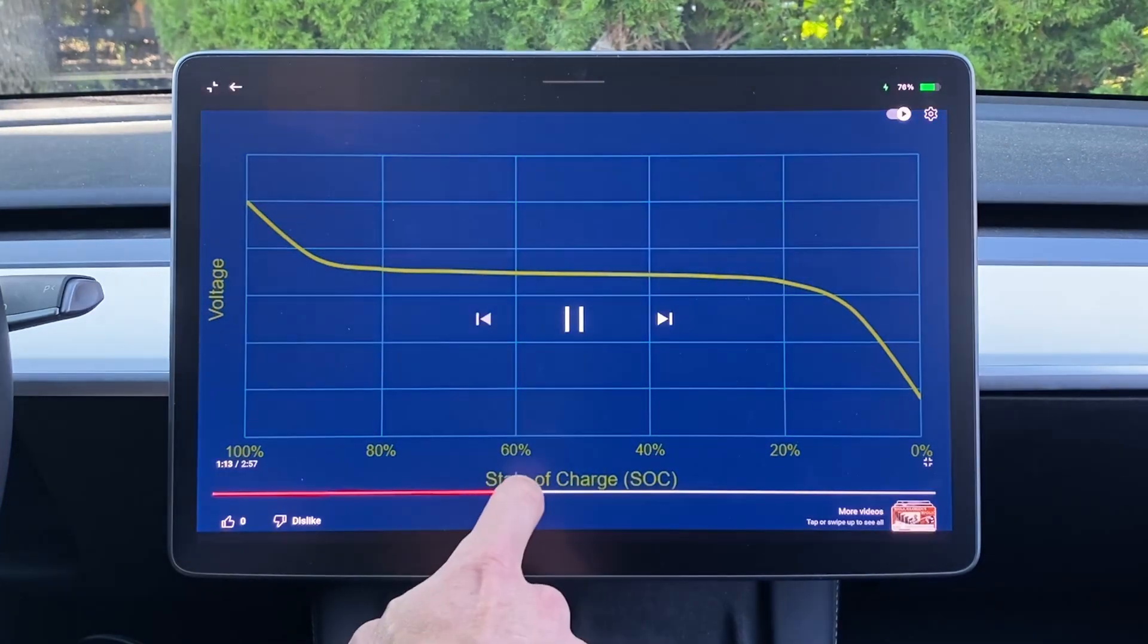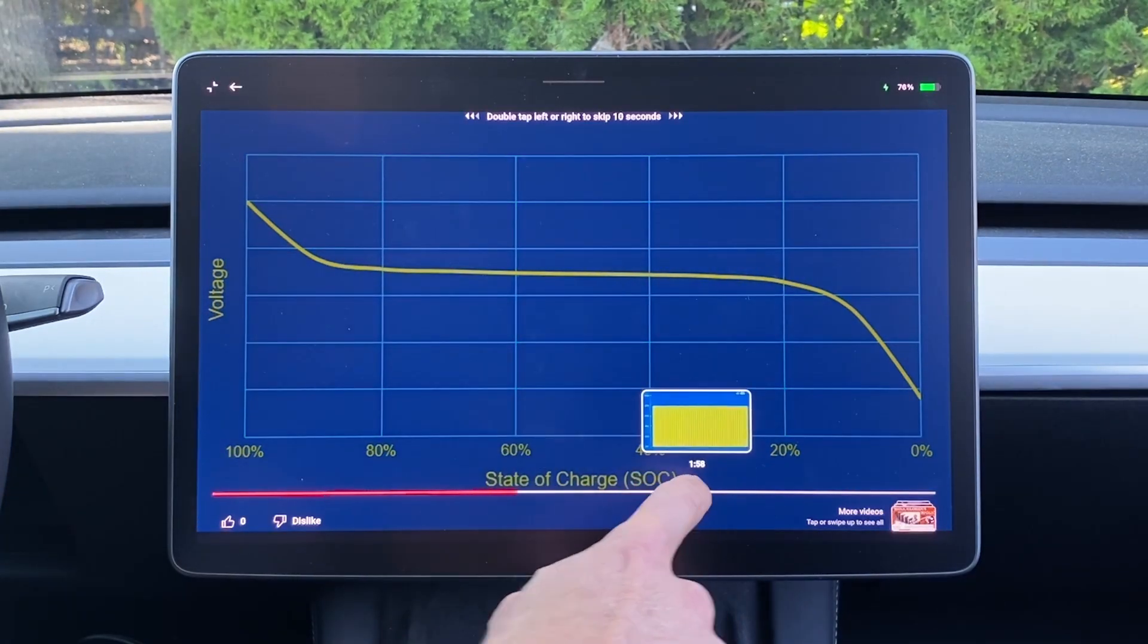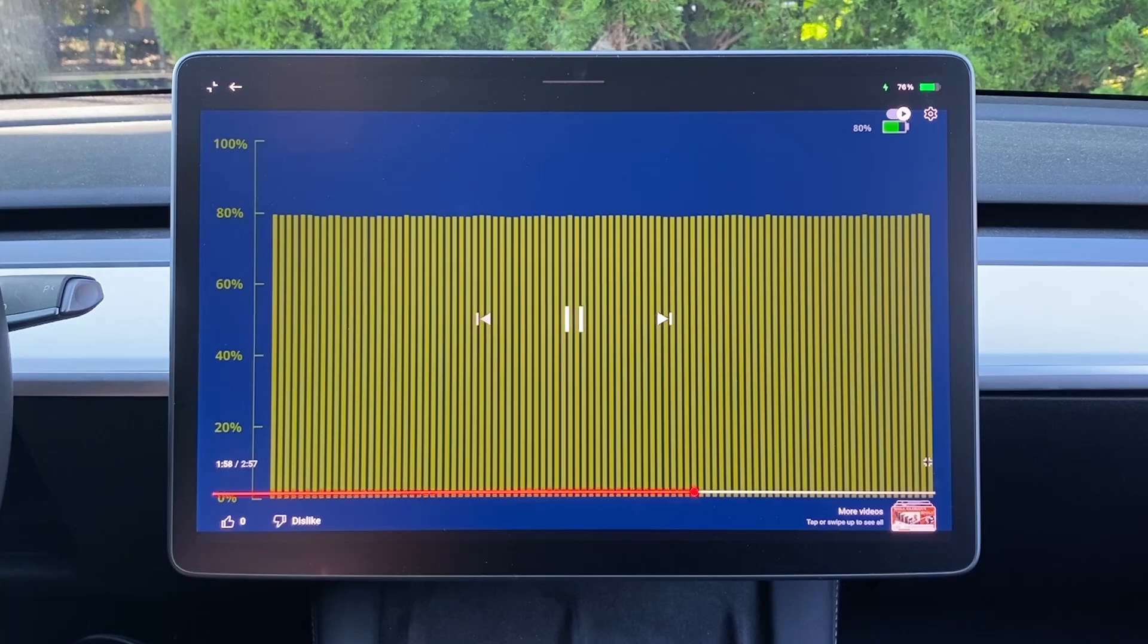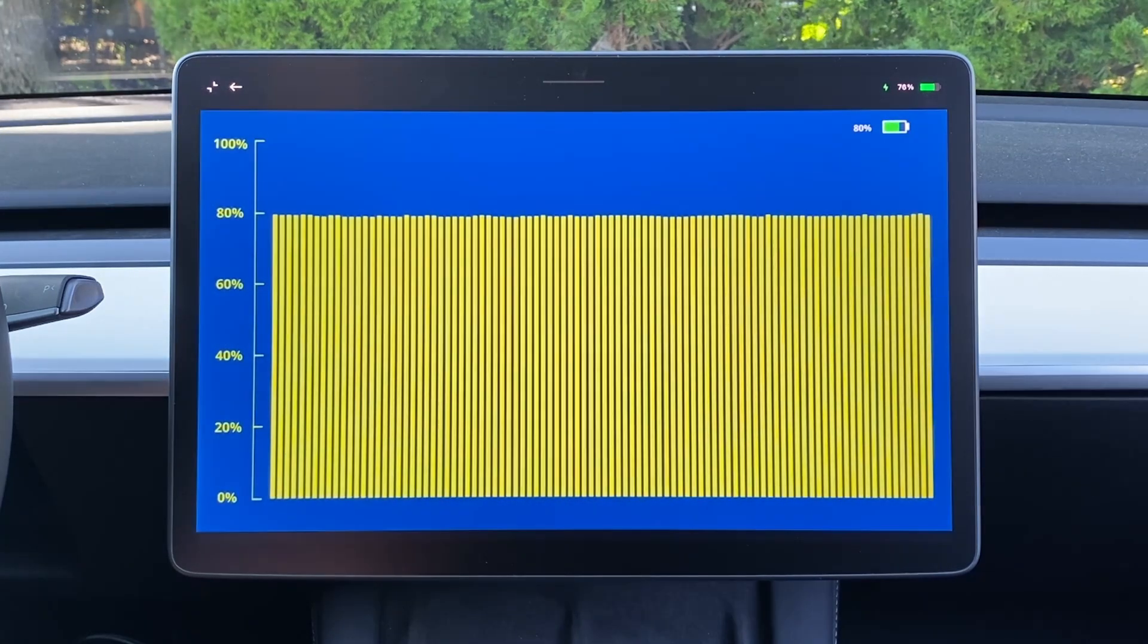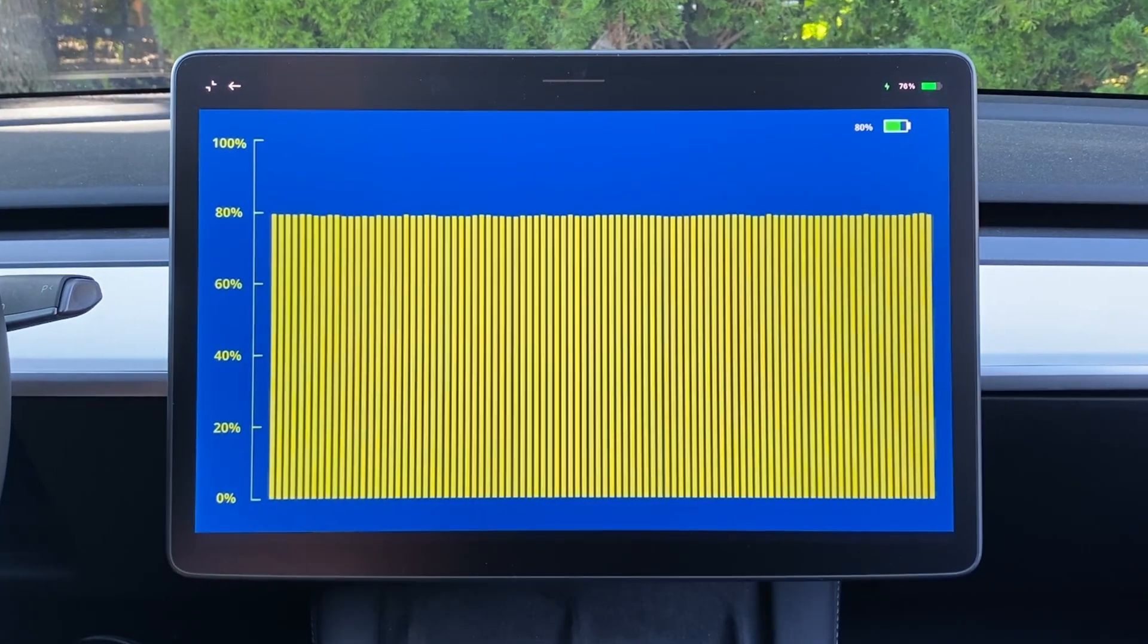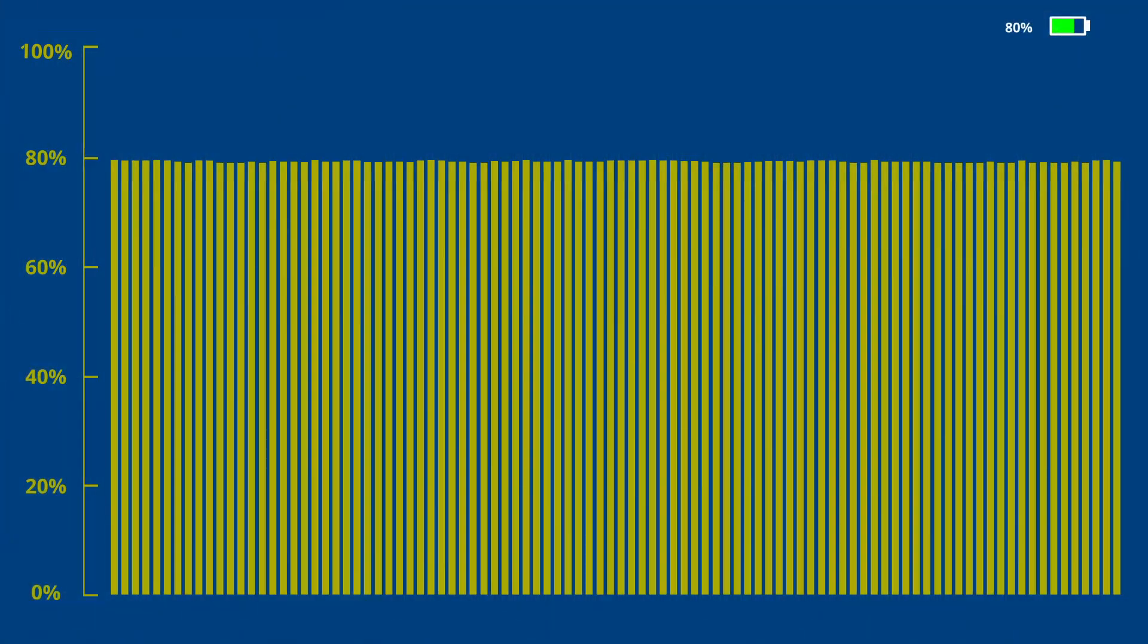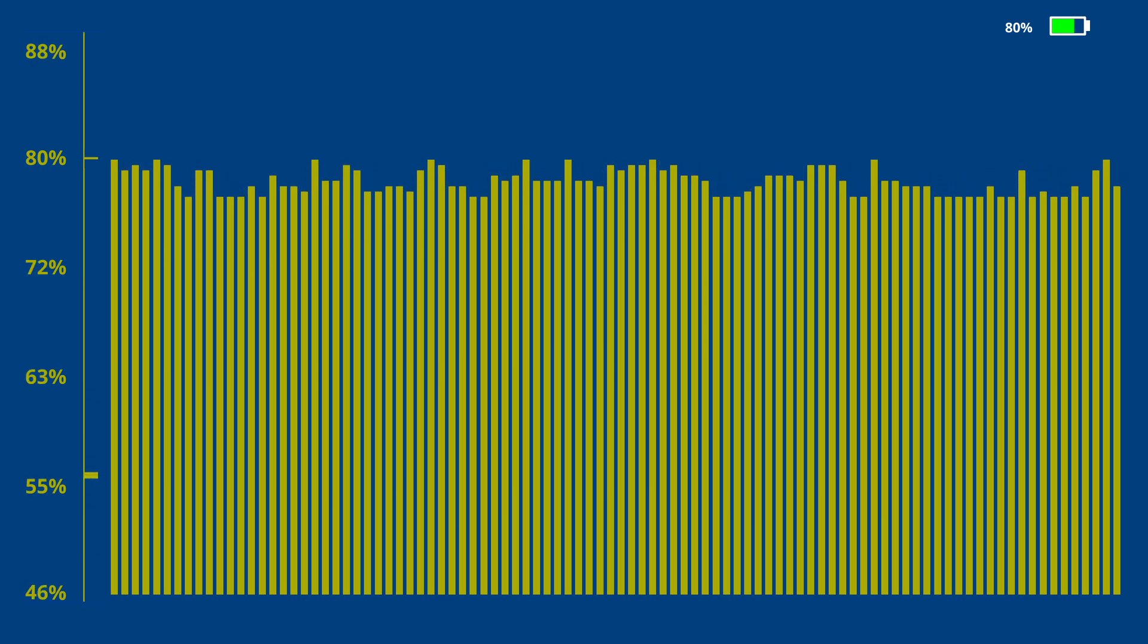Let's take a look at how the individual bricks might compare to each other in a typical Tesla's battery pack. Here we can see the state of charge of all the bricks within a Tesla's pack that's sitting at 80%. At this scale, the bricks appear nicely balanced, but if we stretch the scale and zoom in, we can see that there's misalignment between the individual bricks.